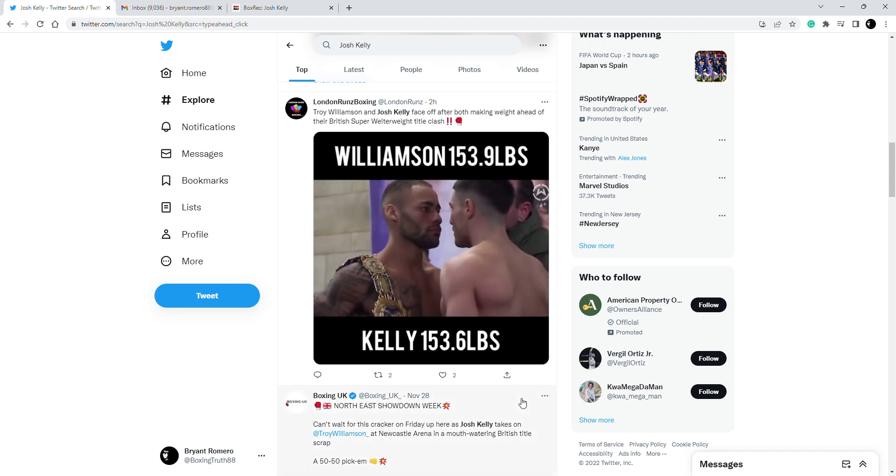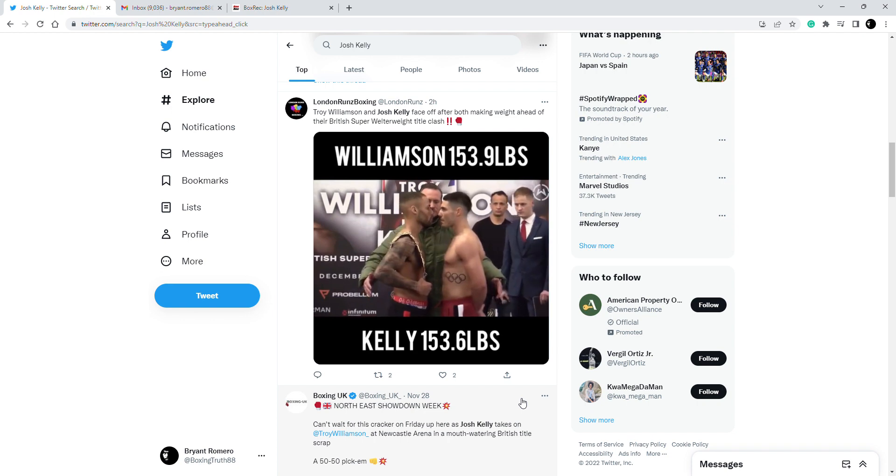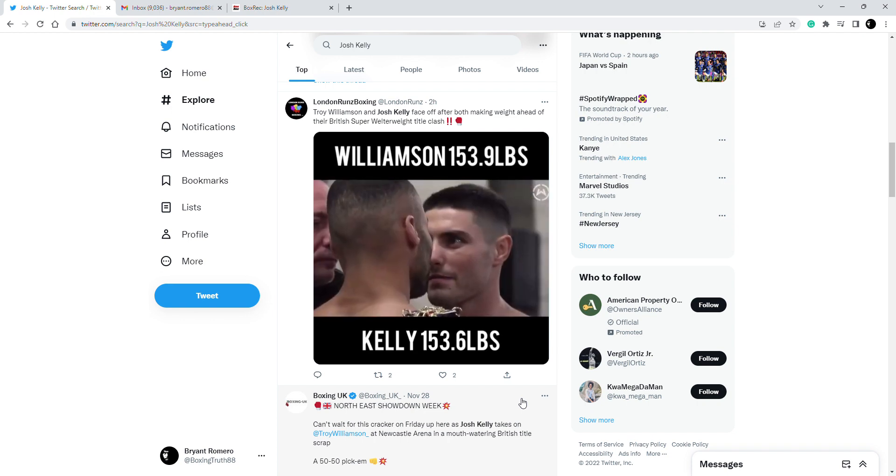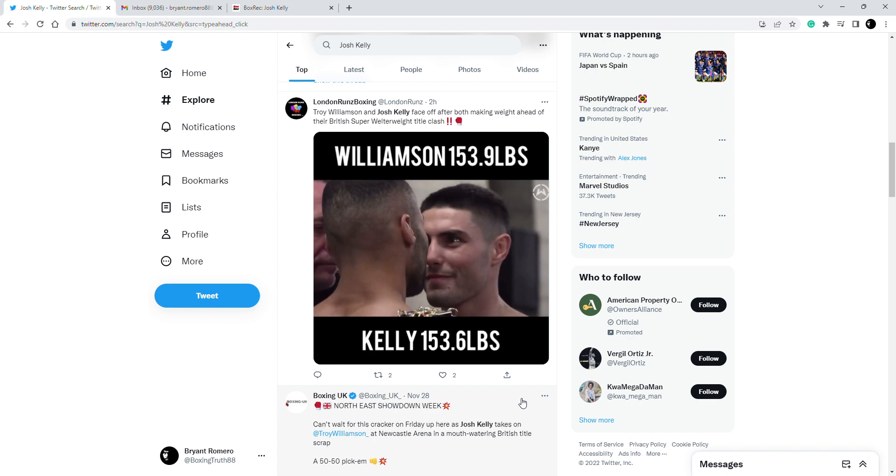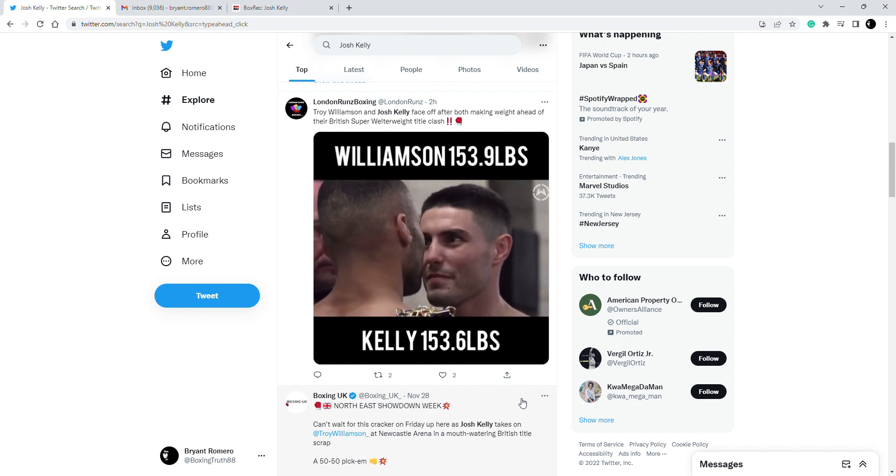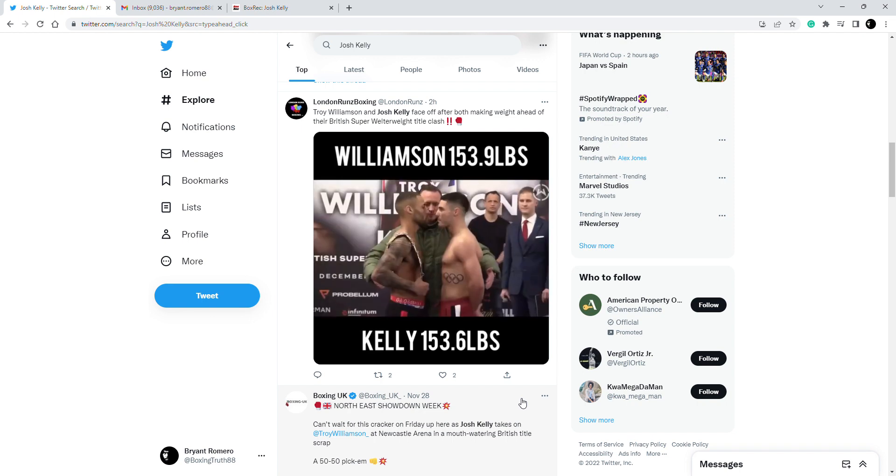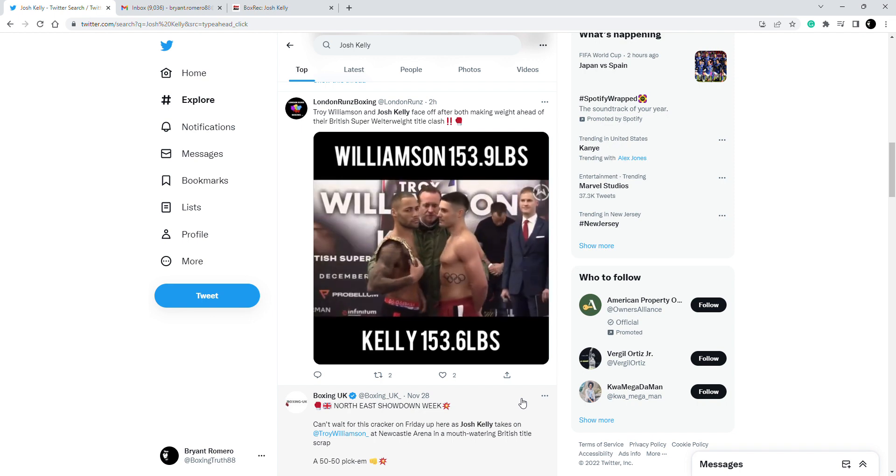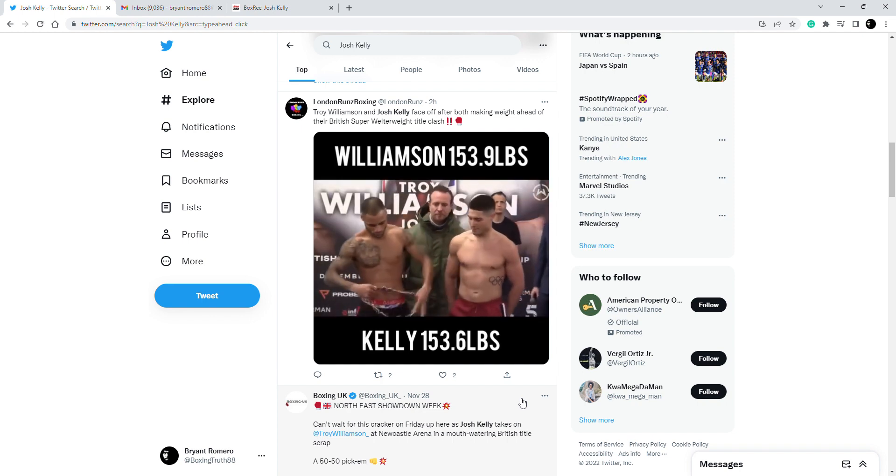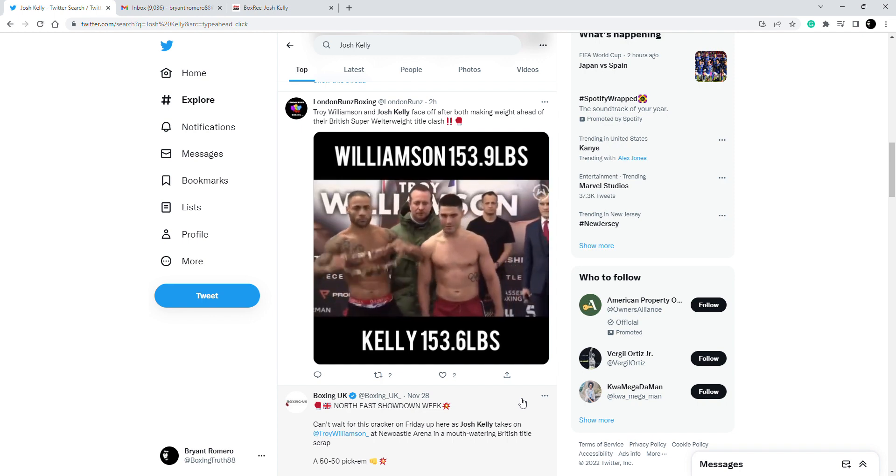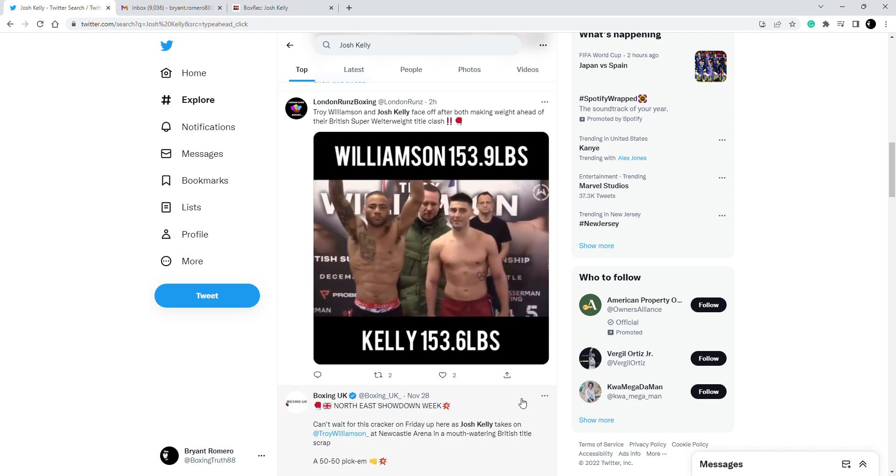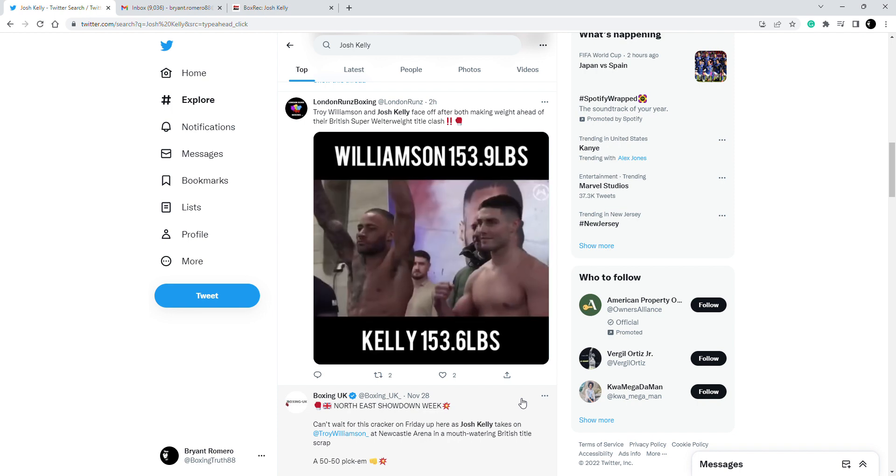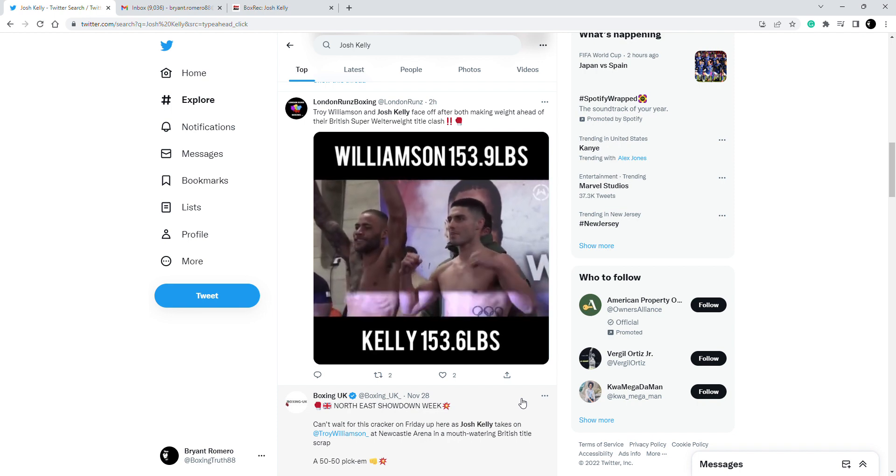Boxing Truth here back with another video, make sure to smash that like button, like, subscribe, all that good stuff. There are some fights to bet on this weekend including this intriguing 154-pound showdown for the British title between Troy Williamson and Josh Kelly.